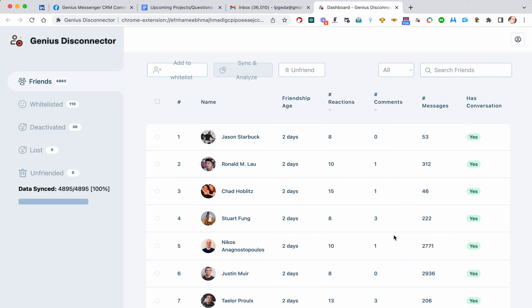In Genius Disconnector. So you've got friends and you send them messages and they interact. You get reactions, they comment on things, they send messages back and forth. And the more friends you have that engage with you, the more people Facebook shows your posts to.